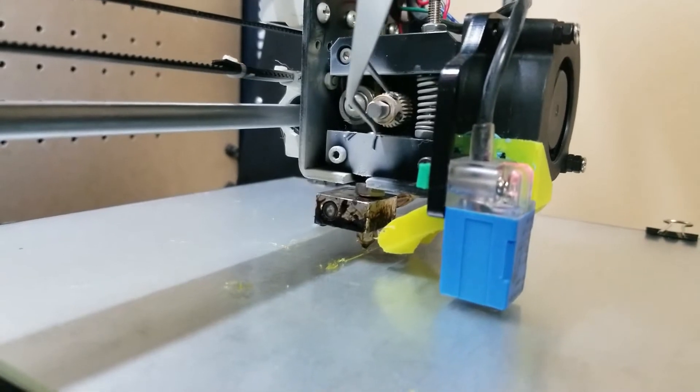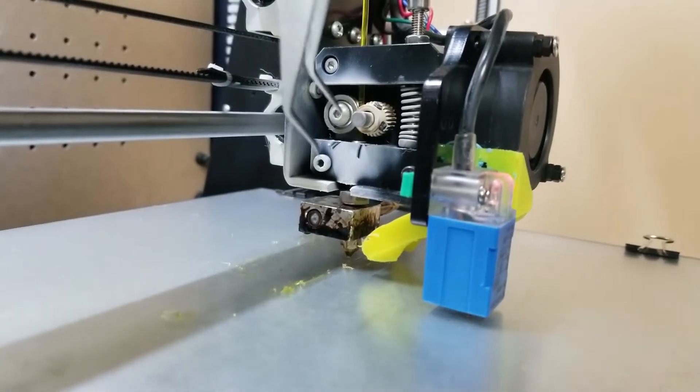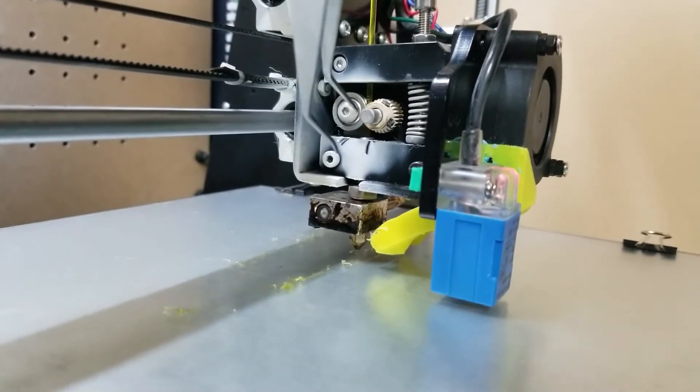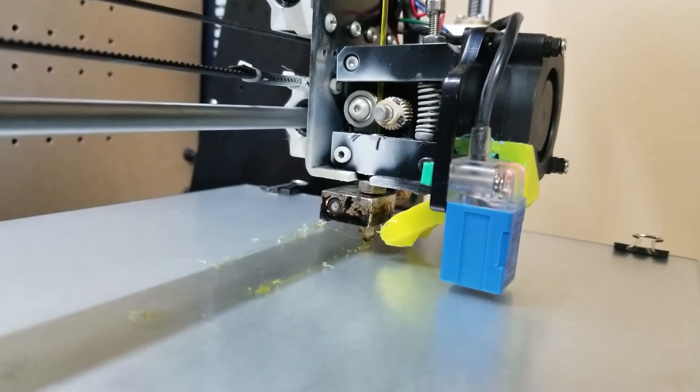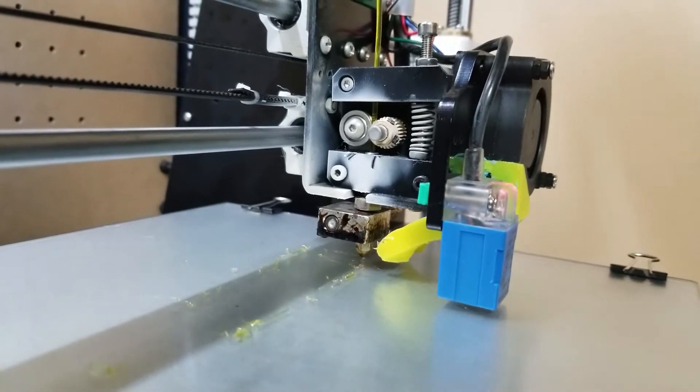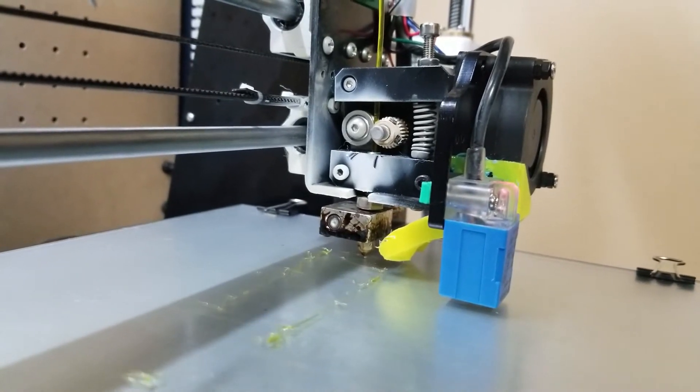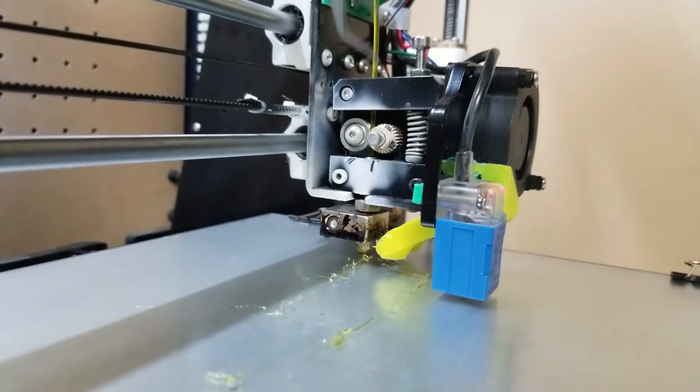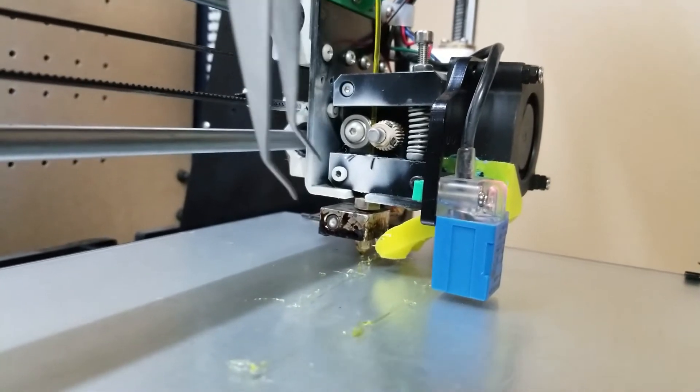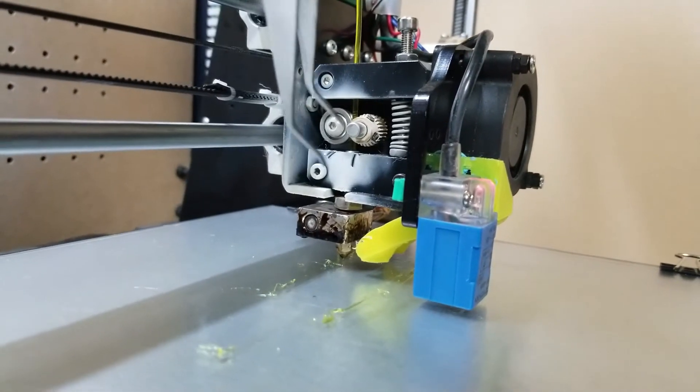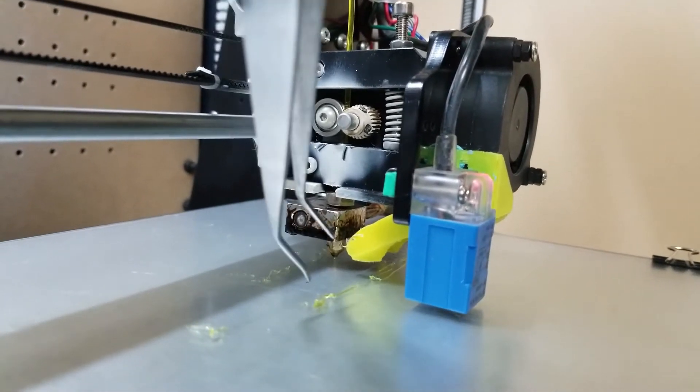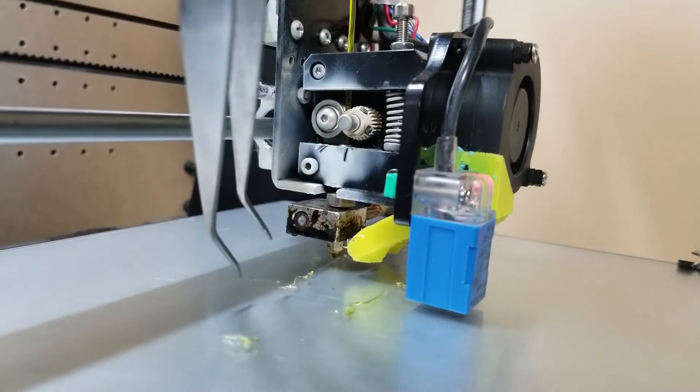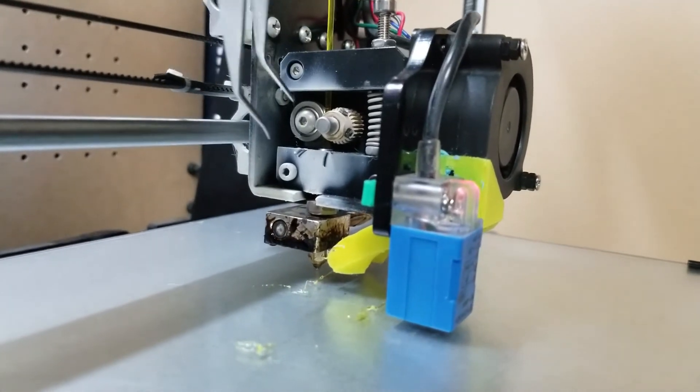So I was looking around the whole time thinking, why is this not extruding properly? Was my temperature off? Something like that.